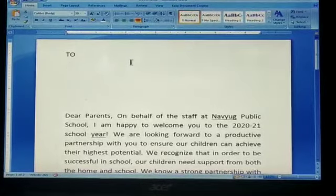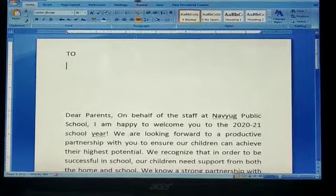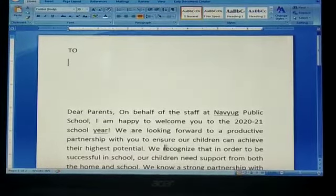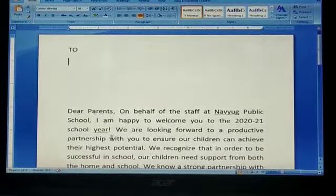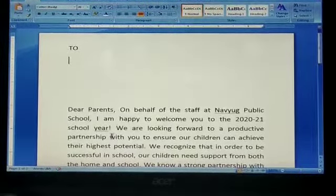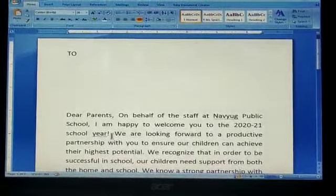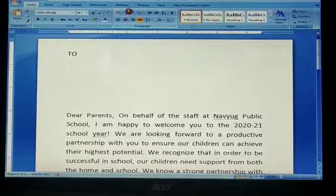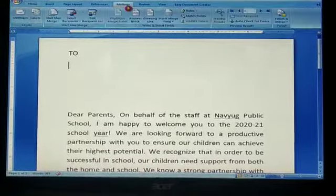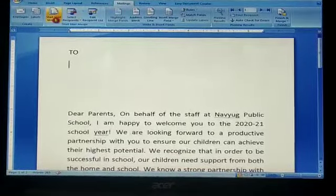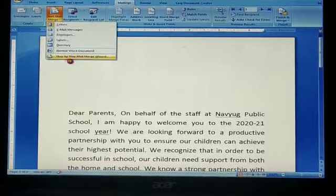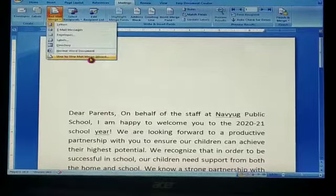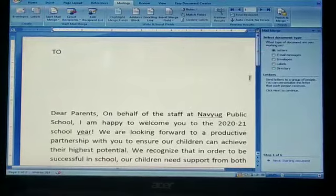First you have to write a letter. Suppose I am writing a letter from school to all parents. First create one letter, then click on Mailings, then Start Mail Merge, and the last option you have to choose is Step by Step Mail Merge Wizard.